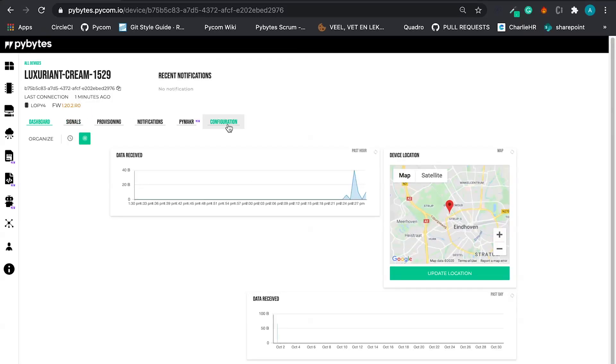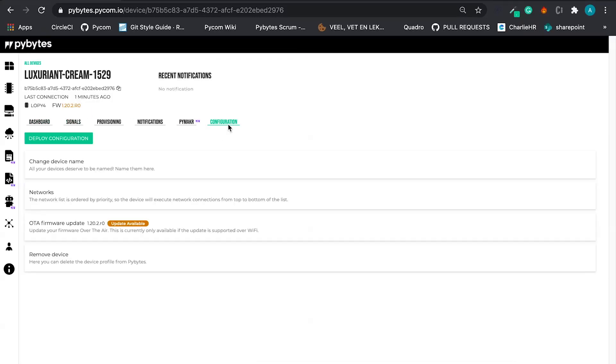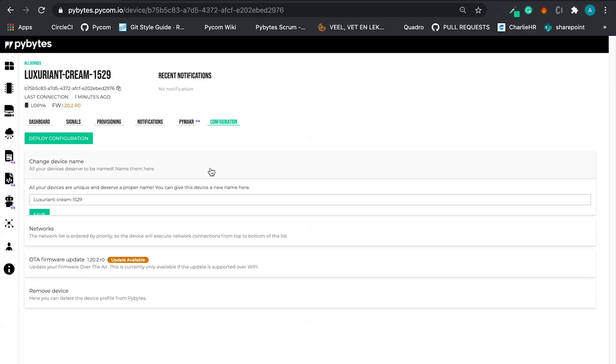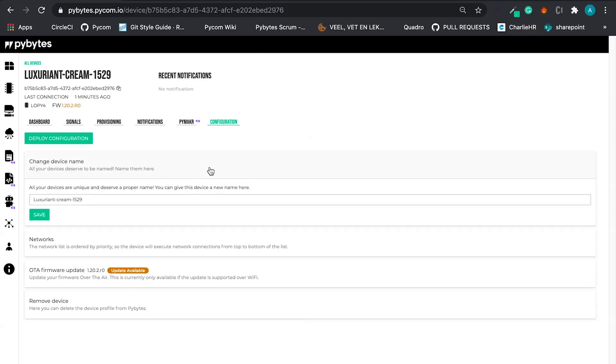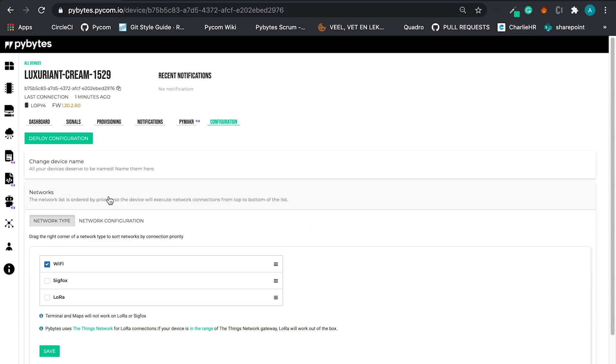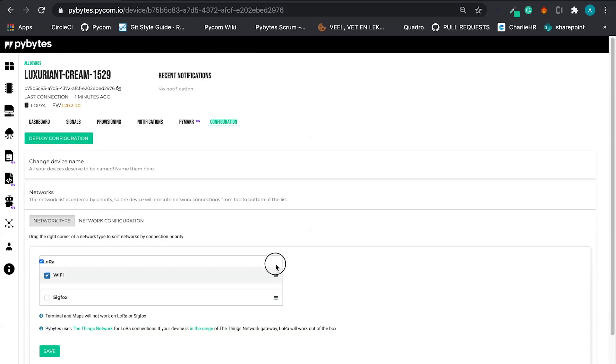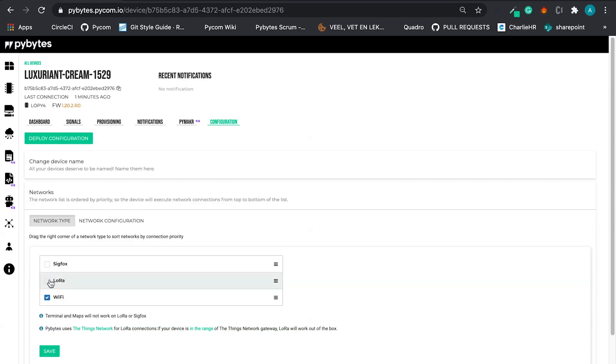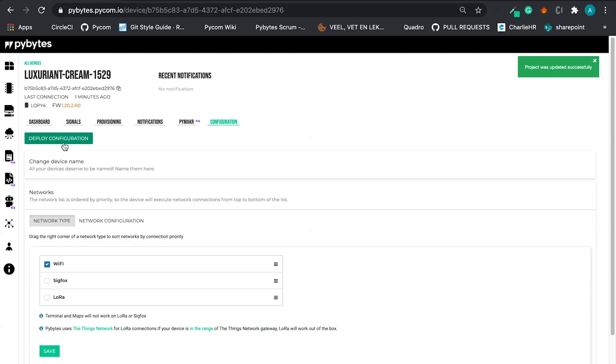Let's go back. And the last tab is the configuration tab. Here you can do stuff like you can change your device name. You can save. You can change how your device is going to connect. Now we are using a WiFi connection. But we can use also LoRa or we can change the order right here. Let's skip like this. But it's good to know that you can change. And you can also deploy this configuration over there.